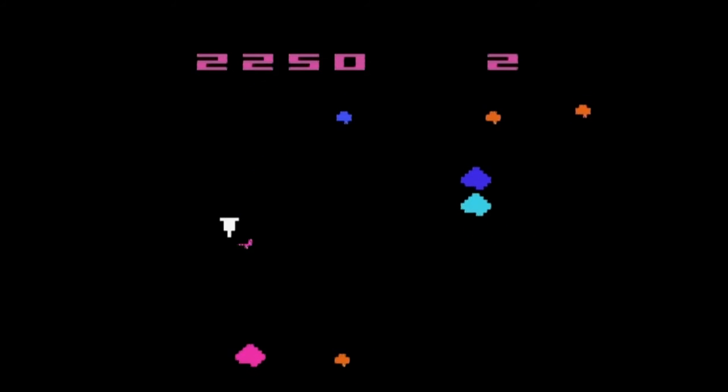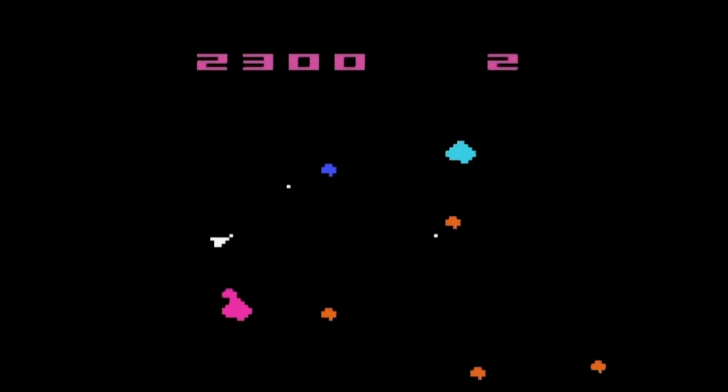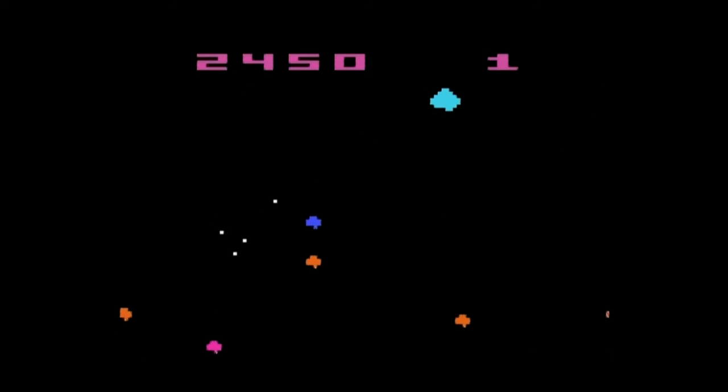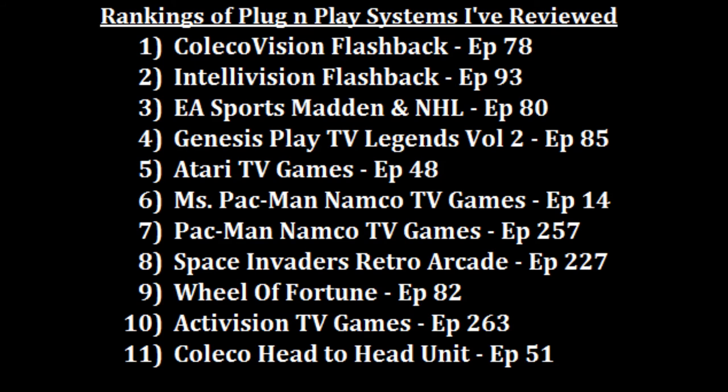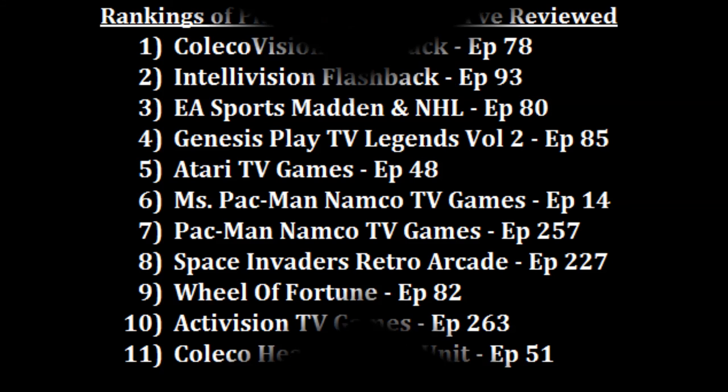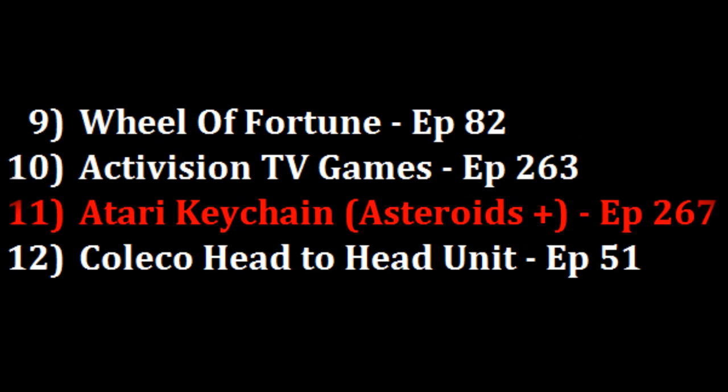So where am I going to rank the Atari keychain plug-and-play system? Really close to the Activision plug-and-play system at number 10. That system was not well emulated and the joystick left a lot to be desired, but just for the sheer fact that I'd rather play Ice Hockey on a bigger joystick than use this tiny keychain joystick, I'm going to put the Atari keychain joystick just below it in the number 11 position.